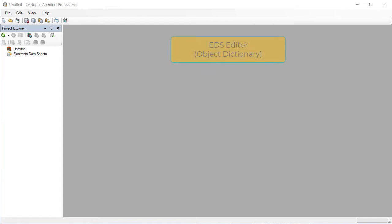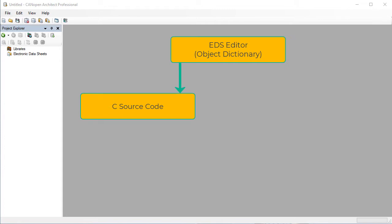CANopen and CANopen FD projects start with the object dictionary, where the data and configuration of a node is laid out. From there, source code is exported to a CANopen stack and EDS files are exported for sharing with third parties.